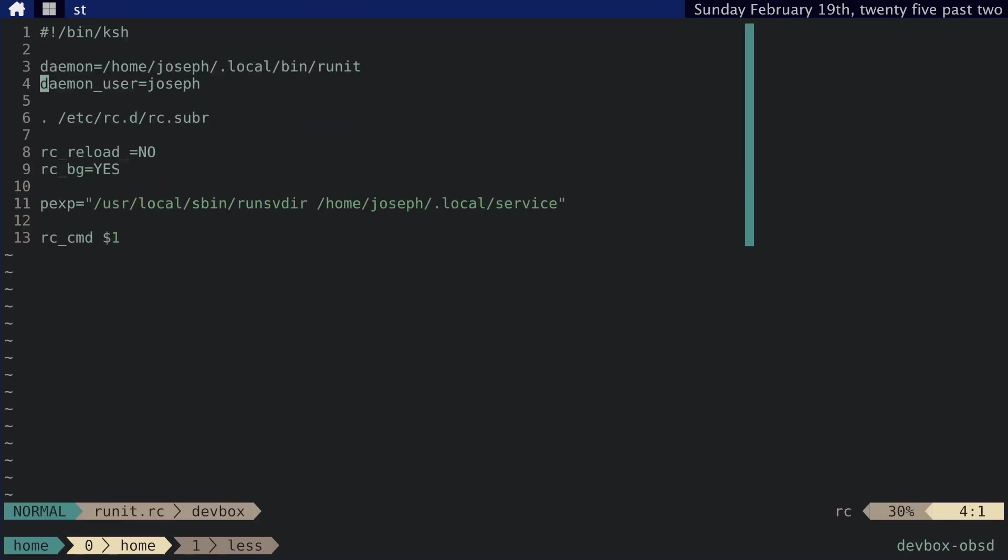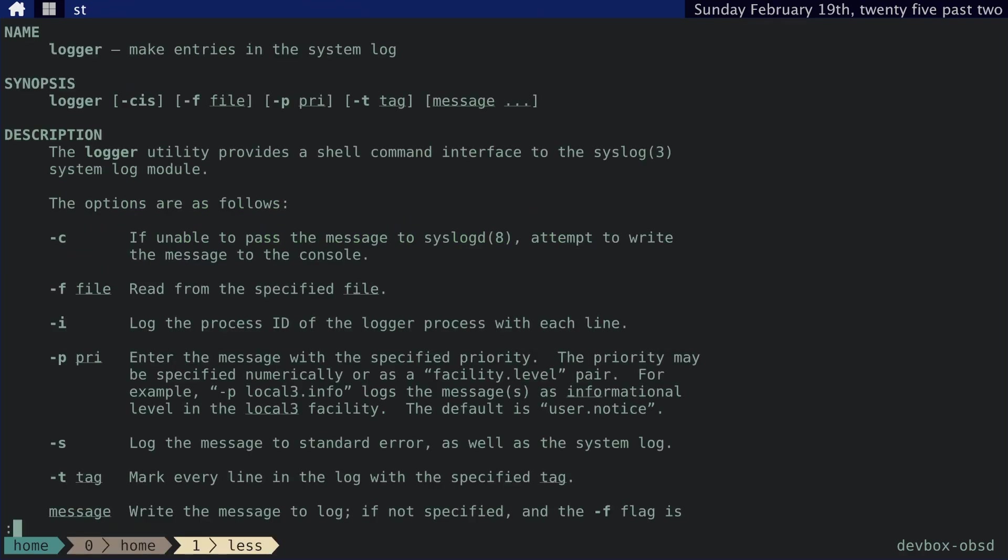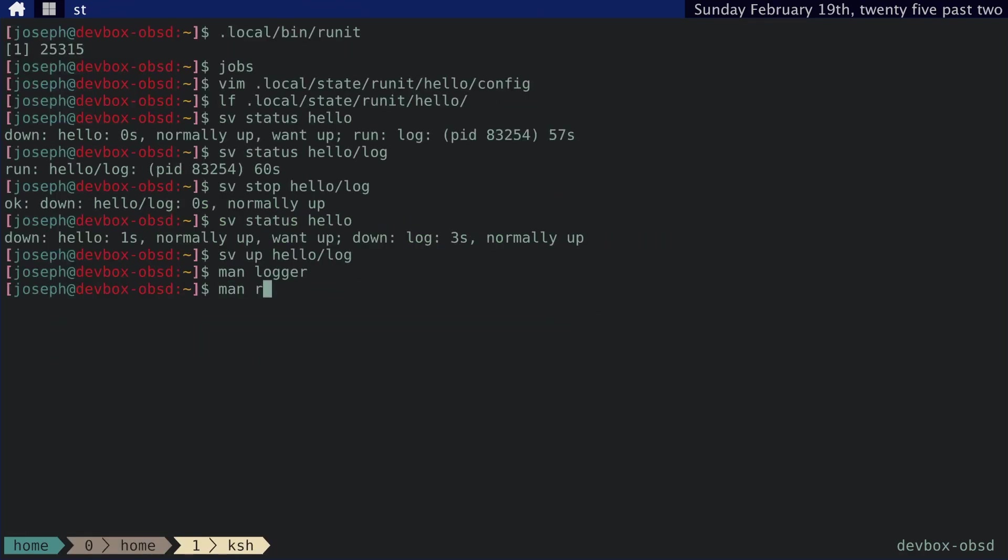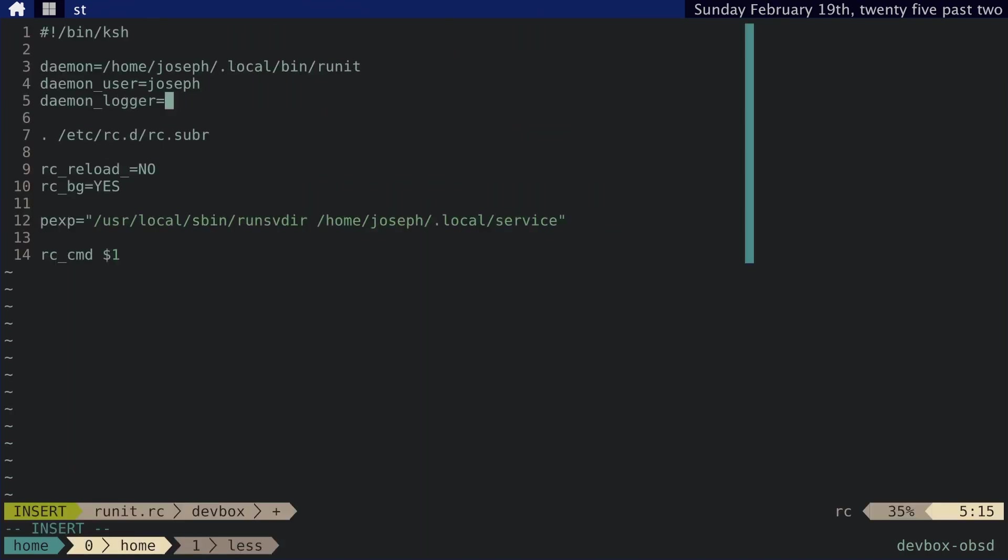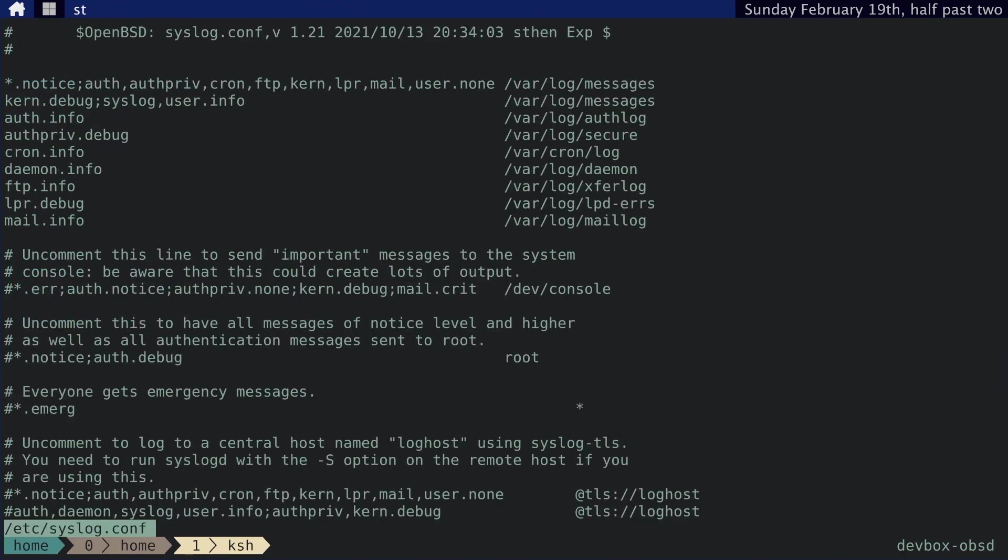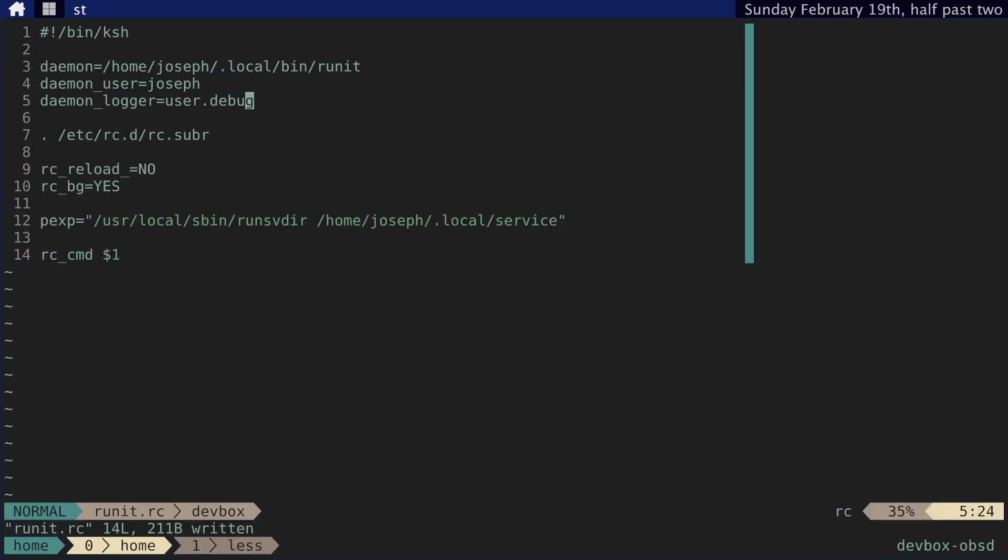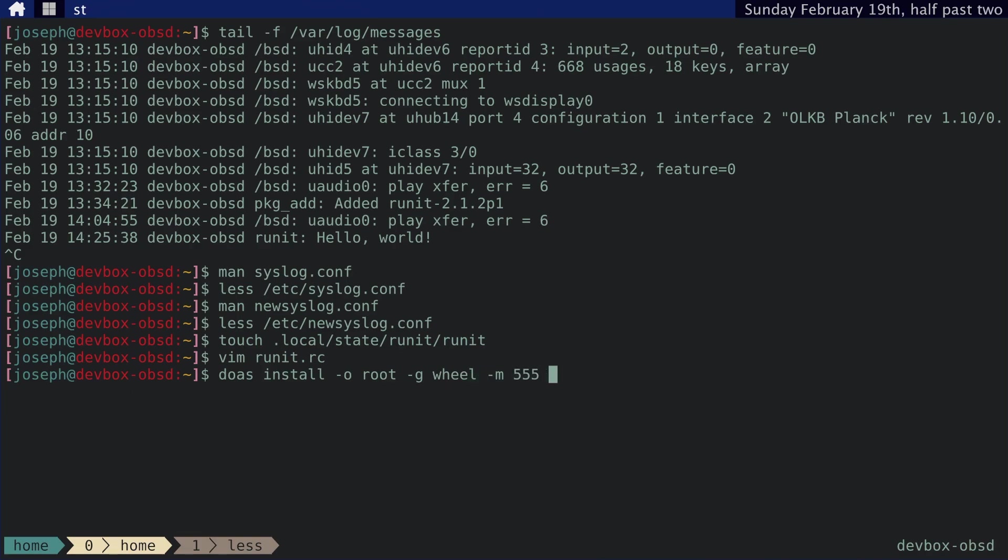And we need to add the daemon logger variable. Let me check that again. rc.subr. Yeah, it's daemon_logger. And here we want to set it to user.debug. And the reason I want to do that is because syslog.conf, the reason I don't want to use user.info is because var log messages is already capturing user.info messages. And I don't want my runit service polluting those messages. So I'm going to set it to user.debug and then that should be it for this. And then I need to install it, doas install owner root group wheel mode 555 runit.rc into /etc/rc.d/runit. Okay. That's installed.